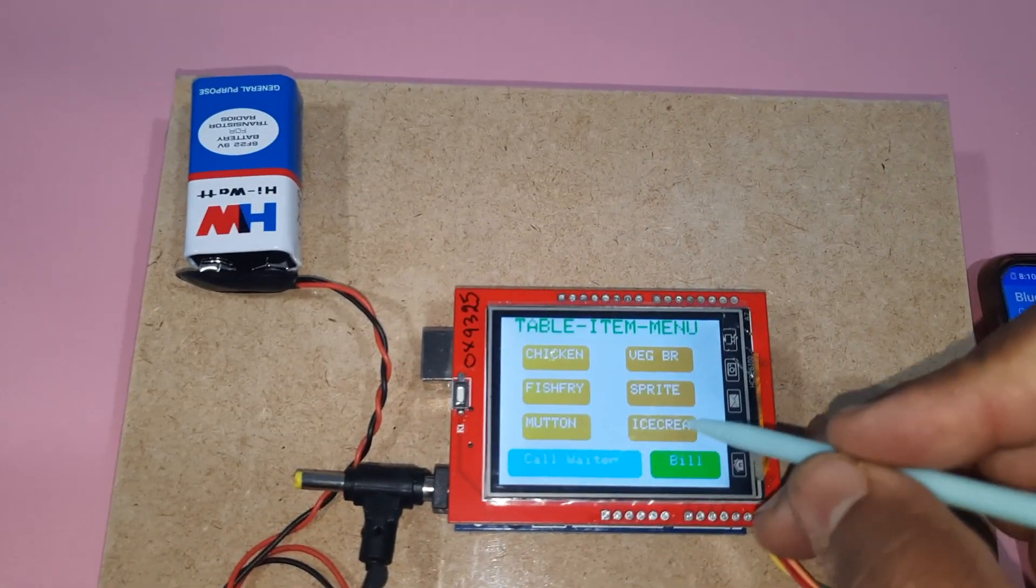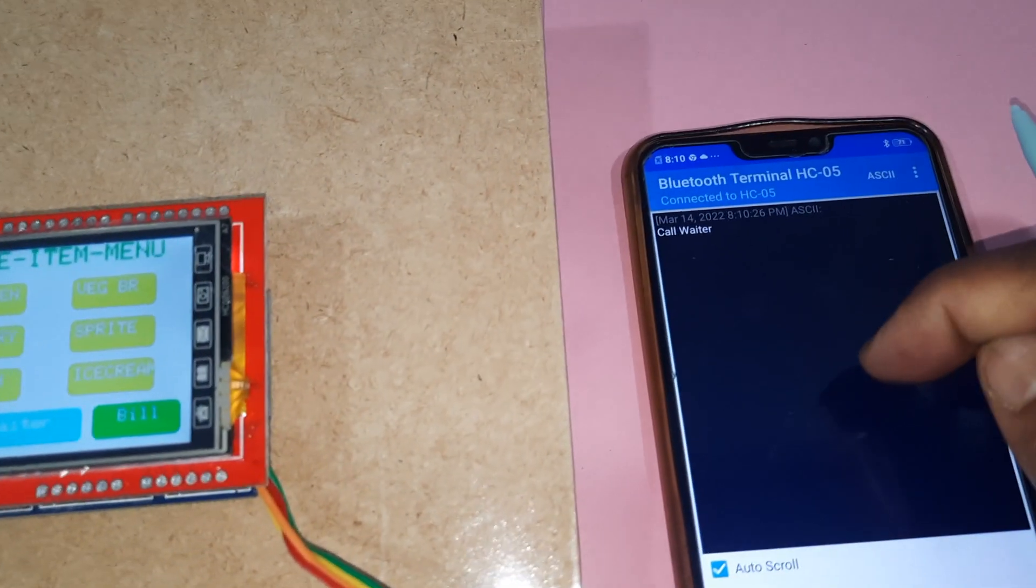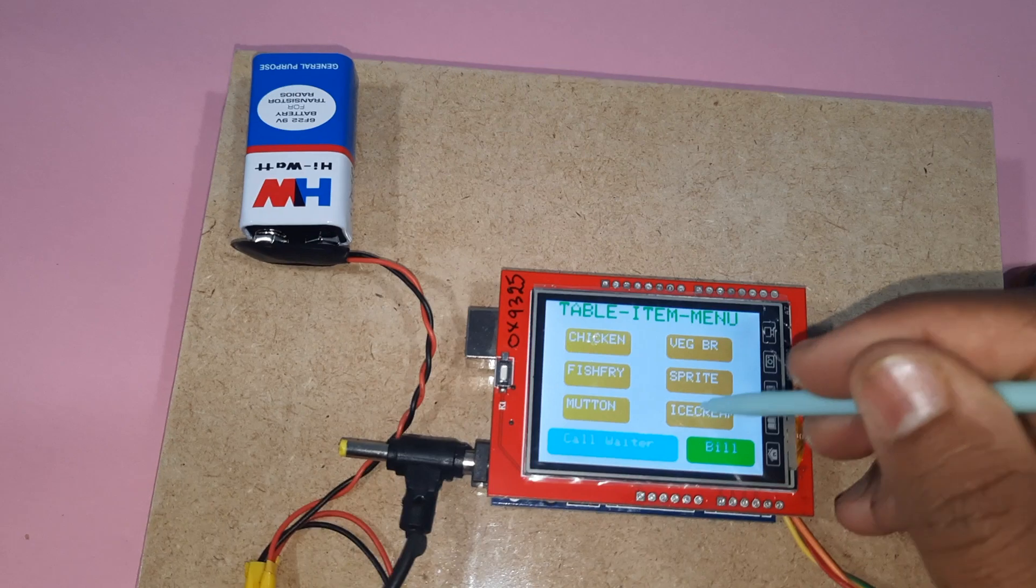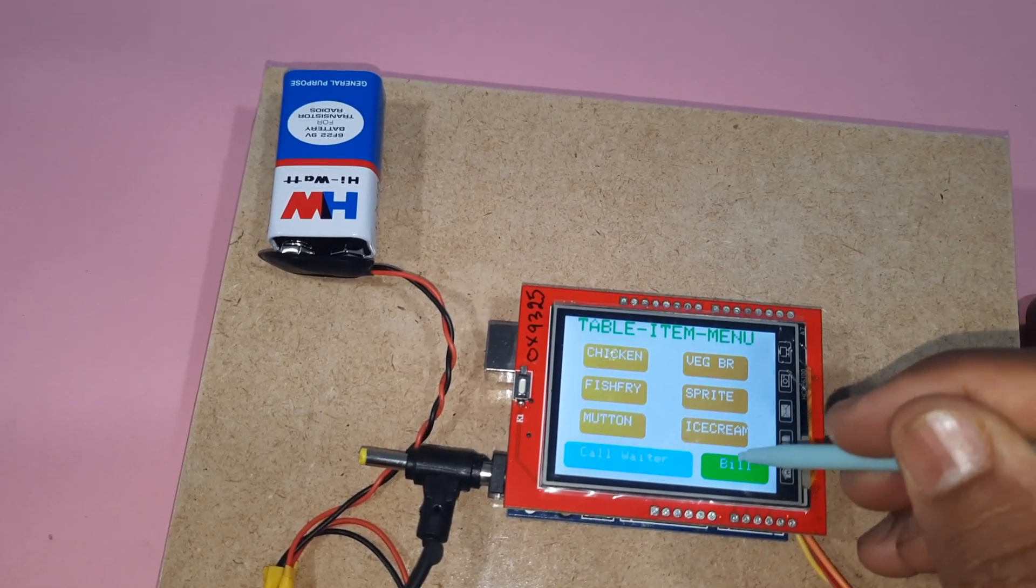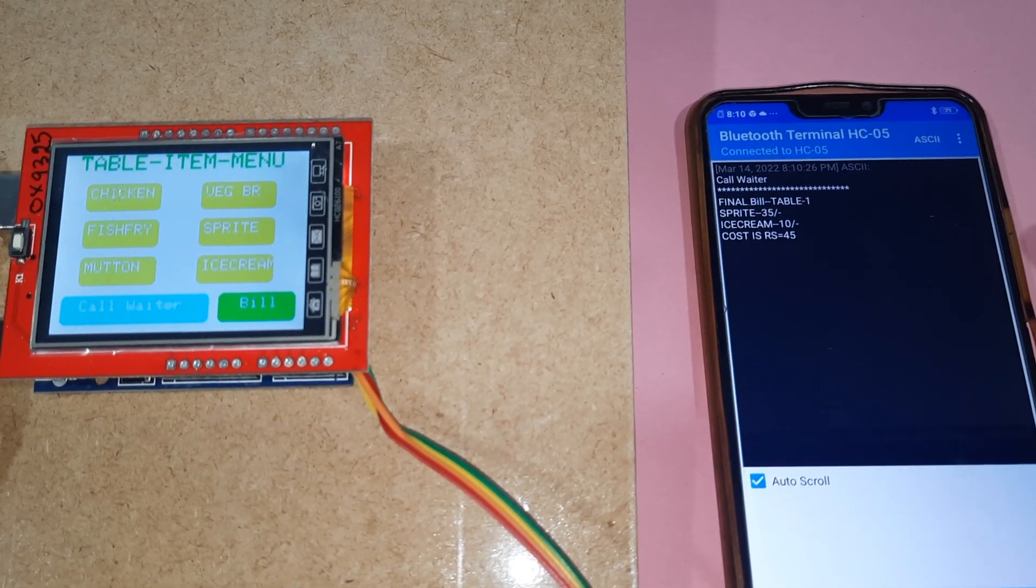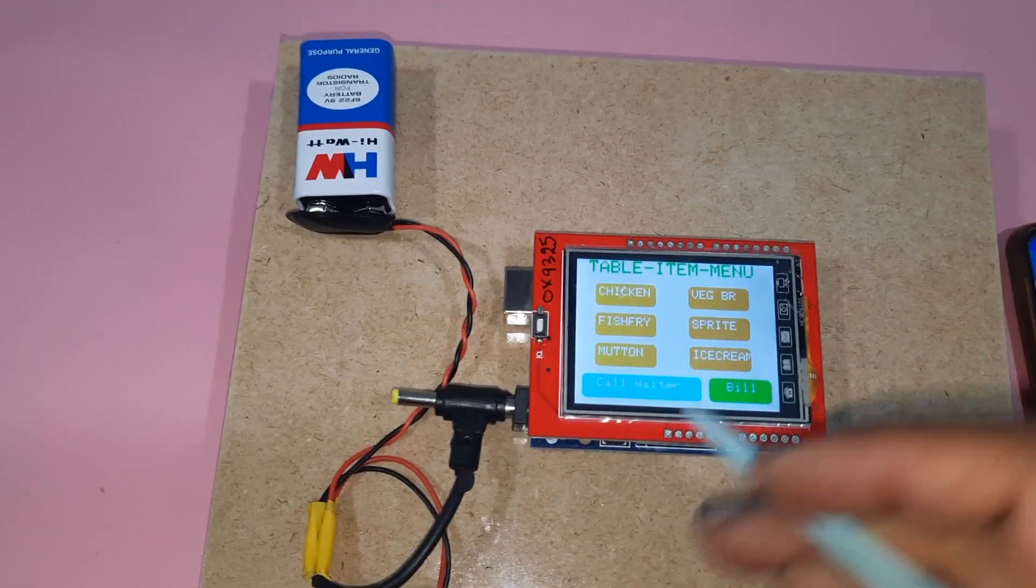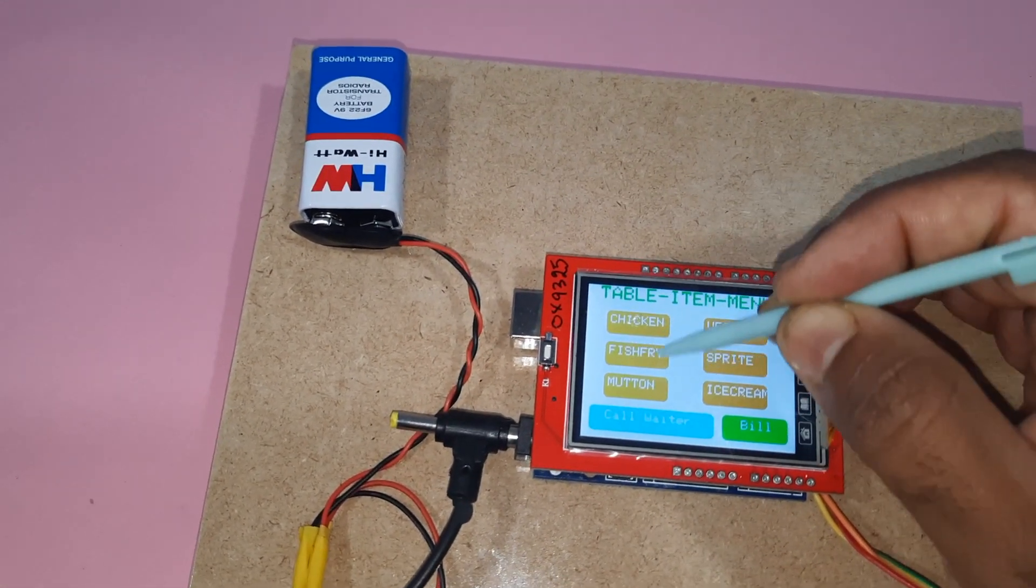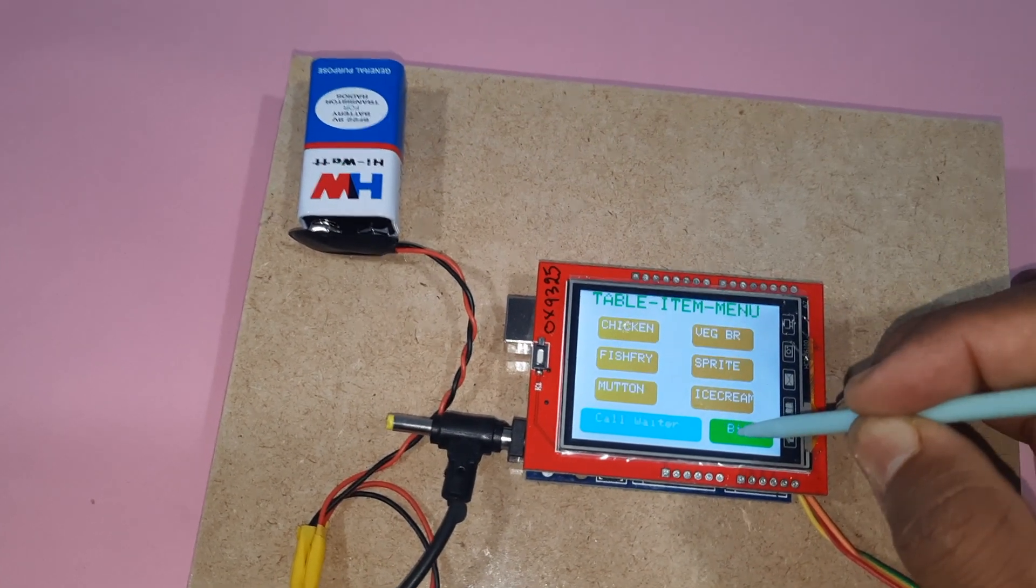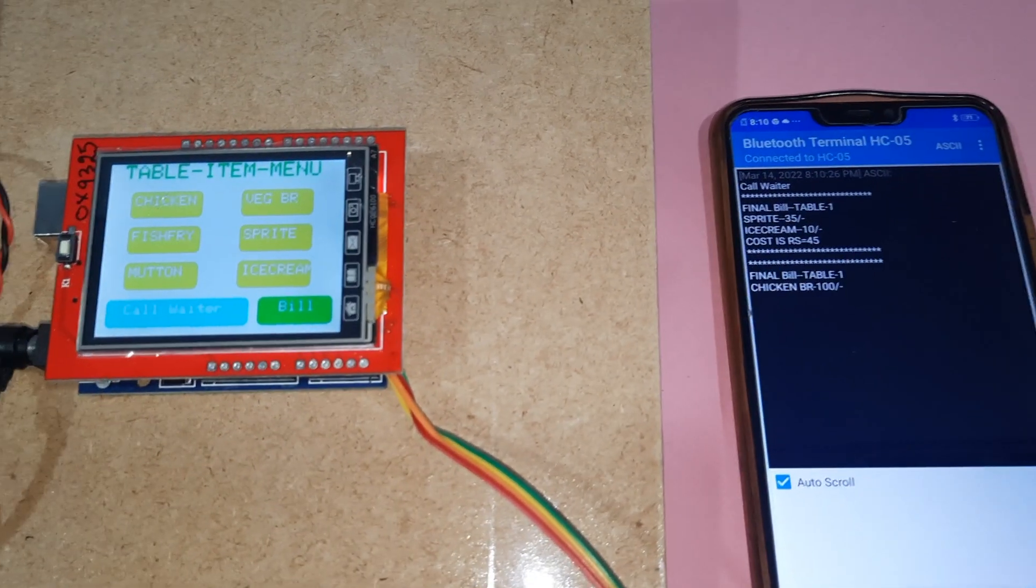I need to call waiter. I need ice cream, sprite, bill. Only 45 rupees. If I want to select fish fry and chicken, those two items and these four items.